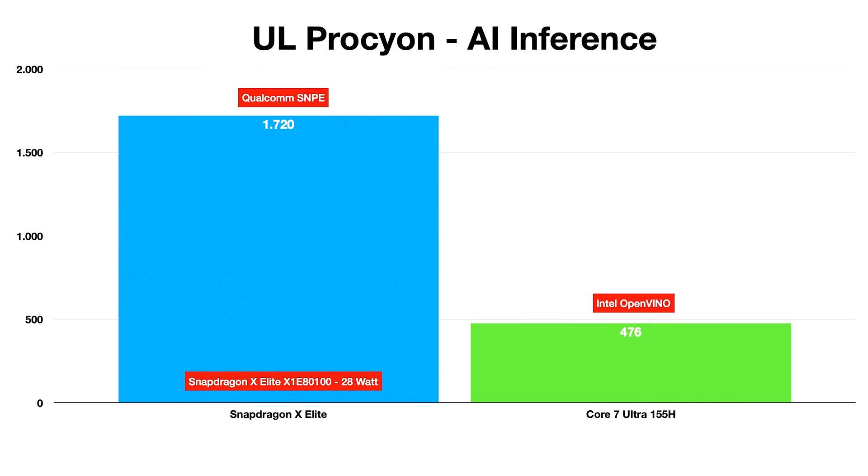These tests depict Qualcomm's Snapdragon X Elite lineup would be a competitive entry despite being an entirely new lineup and Qualcomm's first experience in the CPU markets.